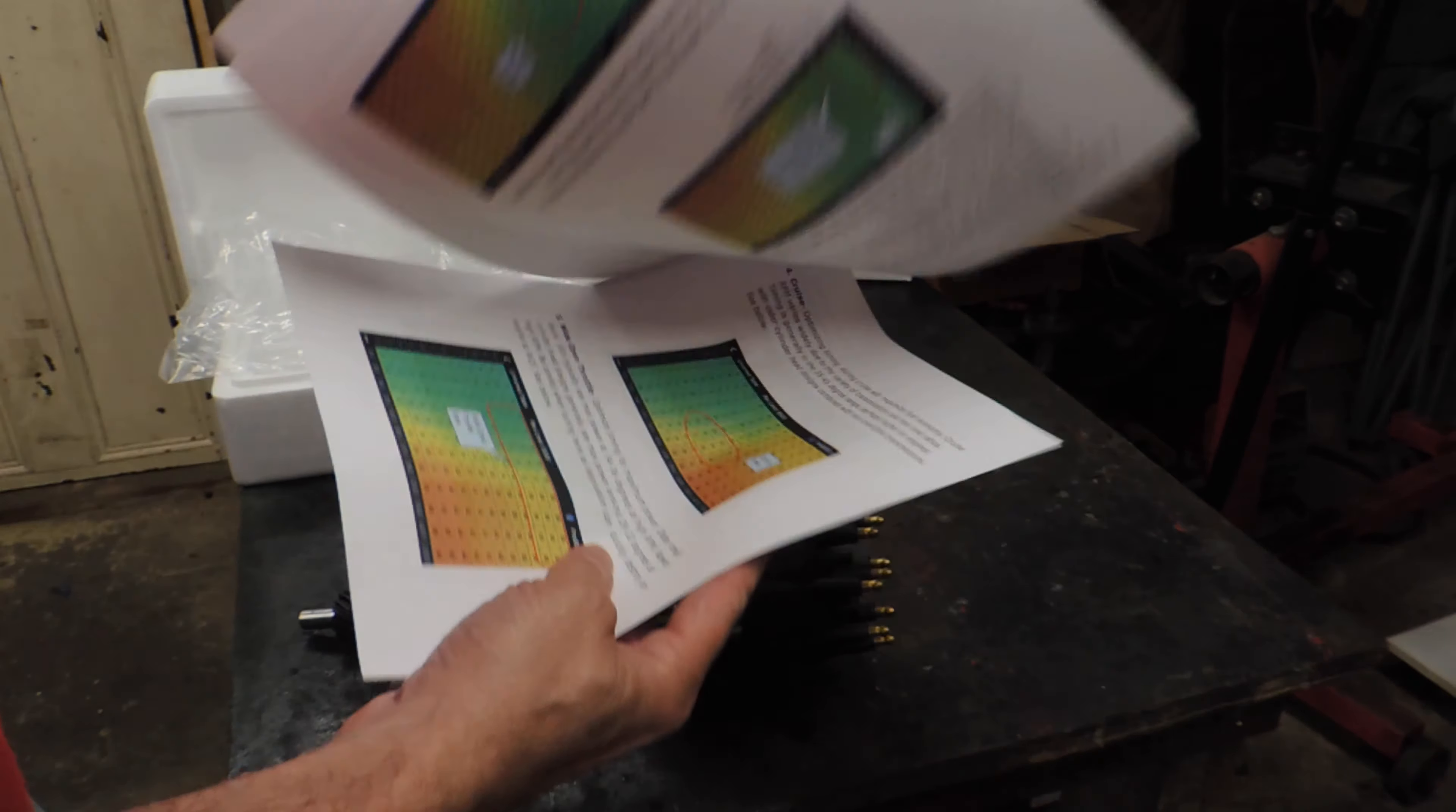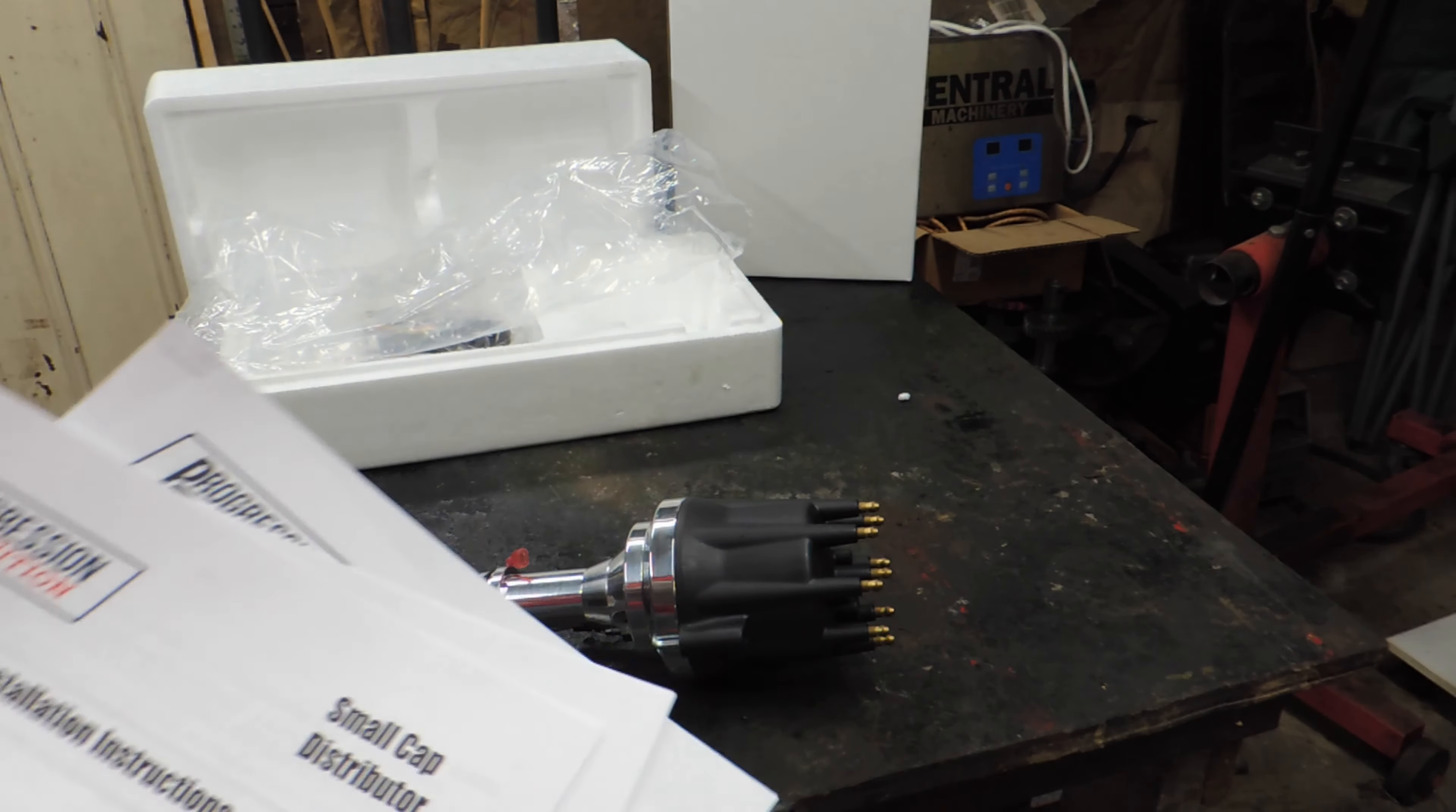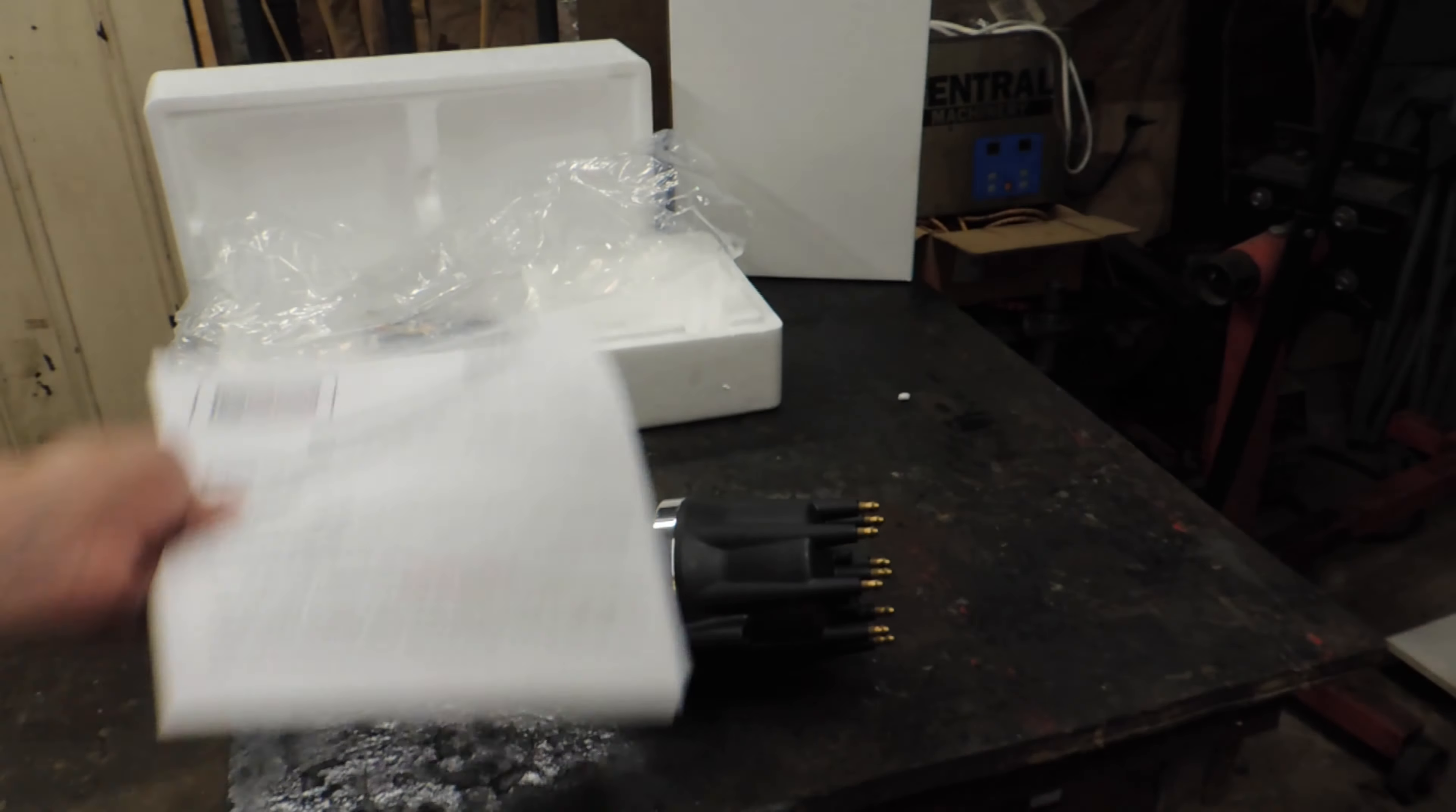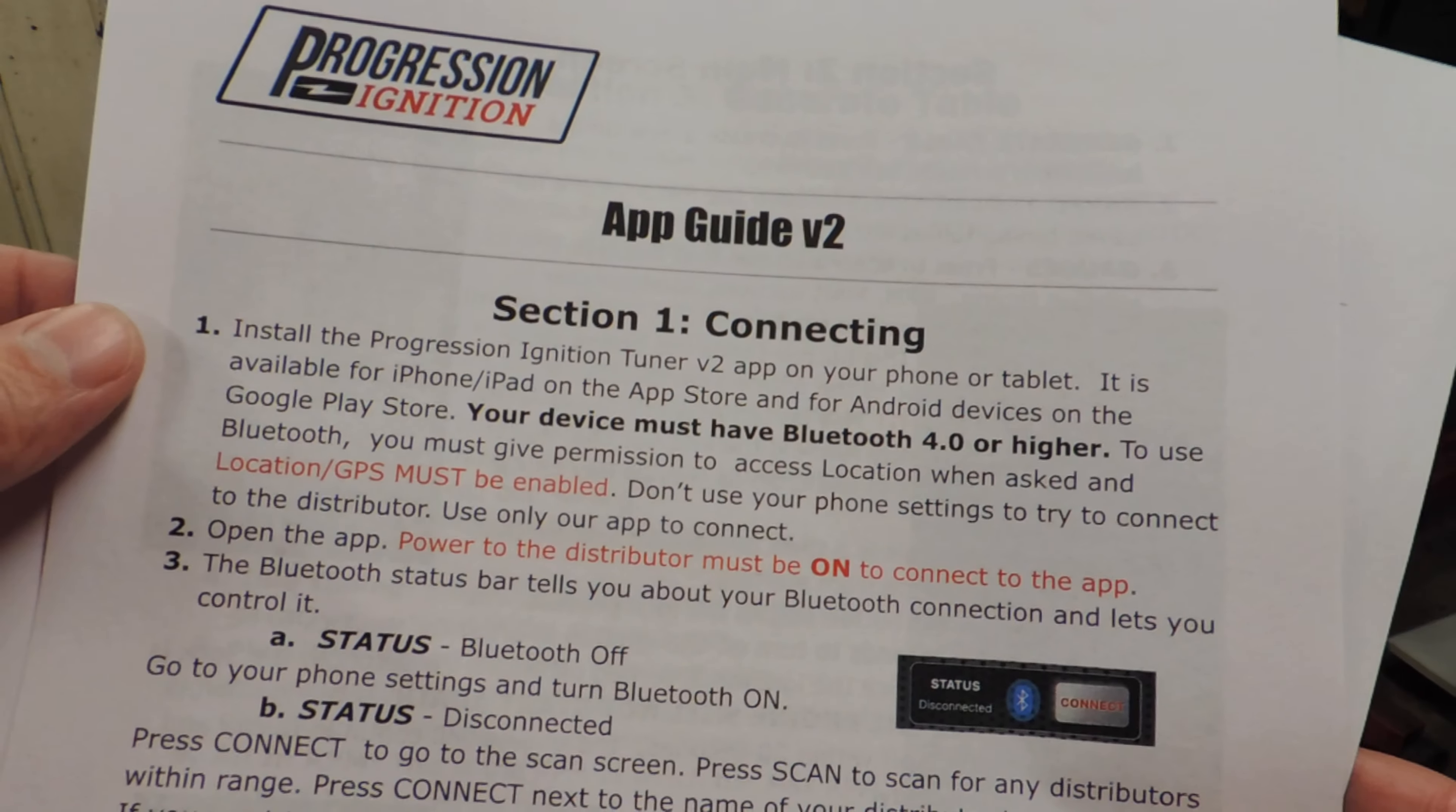When it comes to stock distributors and Ford 351 engines, there are common issues that arise, leading to the need for an aftermarket solution. The Progression Ignition distributor is here to address these challenges and provide a reliable alternative.